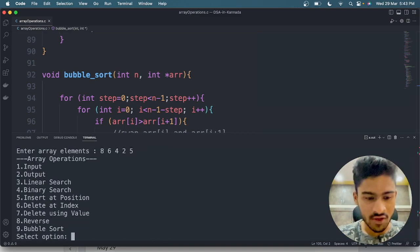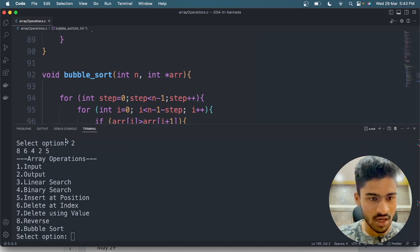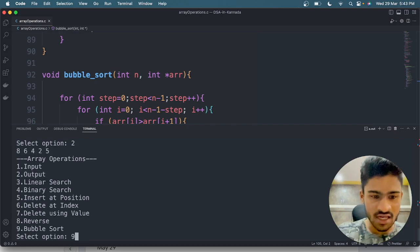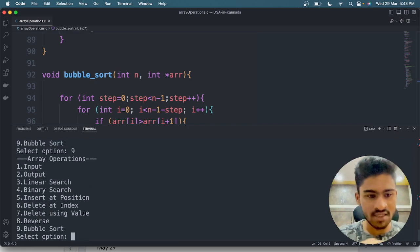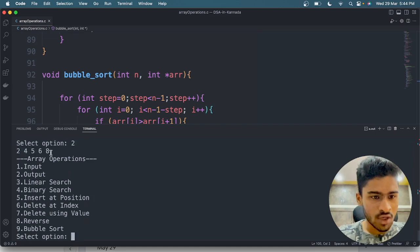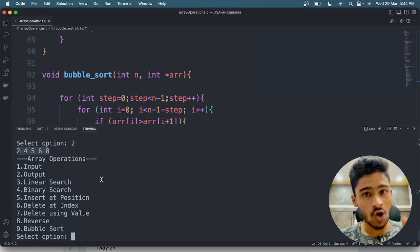I am going to start output. The selection option is 2. So the output is 8, 6, 4, 2, 5. Now when I start output, it is sorted to: 2, 4, 5, 6, 8. Ascending order.